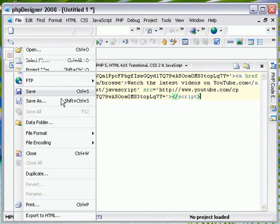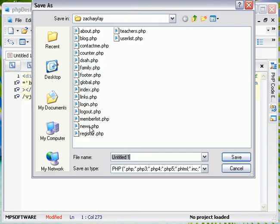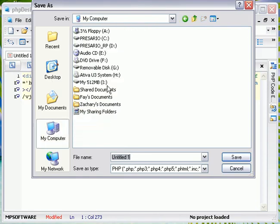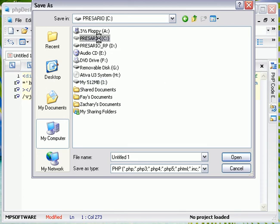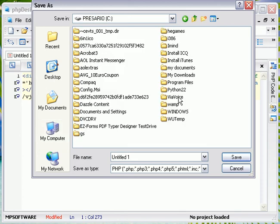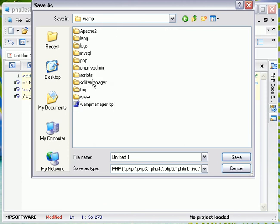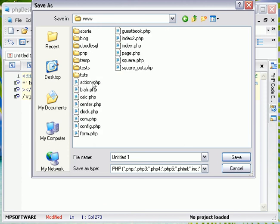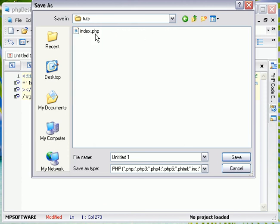I just want to save. Wait. I don't want to save there. C drive. WAMP. www.tut and delete. I'm just going to delete this real quick.